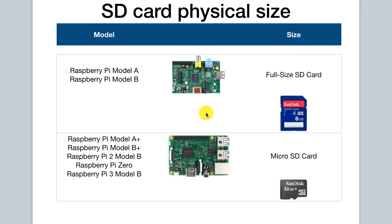The original Raspberry Pi Model A and Model B use the bigger full-size SD card, while the newer versions of Raspberry Pi such as the Model A+, B+, Raspberry Pi 2 Model B and Raspberry Pi 0 and Raspberry Pi 3 Model B use the smaller micro SD card.